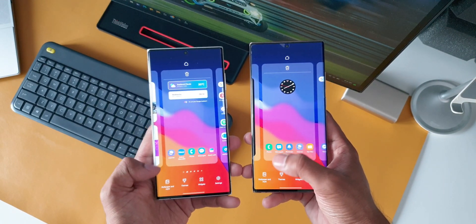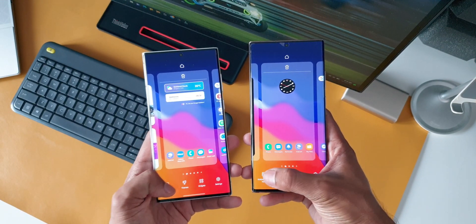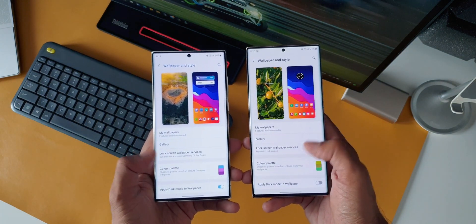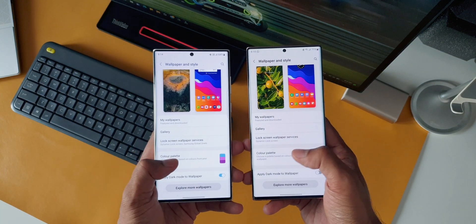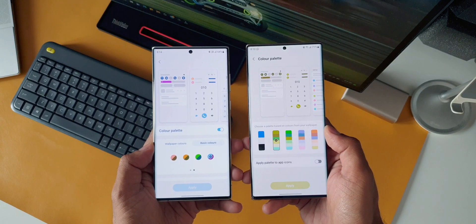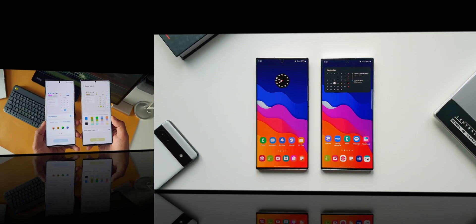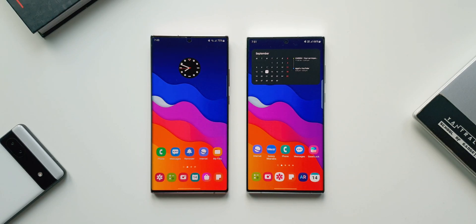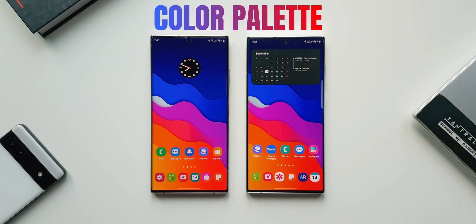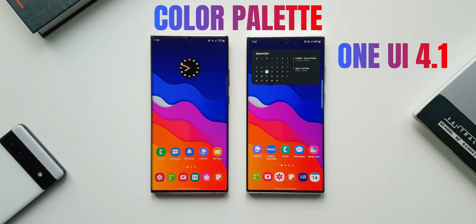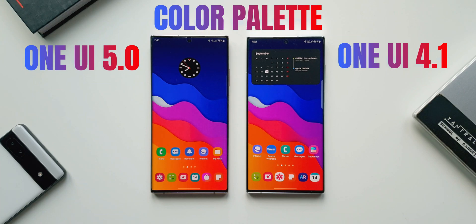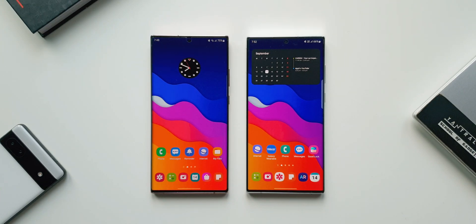It's been a while since we received the One UI 5.0 beta on the Galaxy S22 series. We've already seen loads of features on the S22 Ultra on the channel — loads of improvements and new features. In this video, I'm going to share something interesting: we are going to see and compare the color palette feature on One UI 4.1 and One UI 5.0, and see whether there is any real improvement or changes.